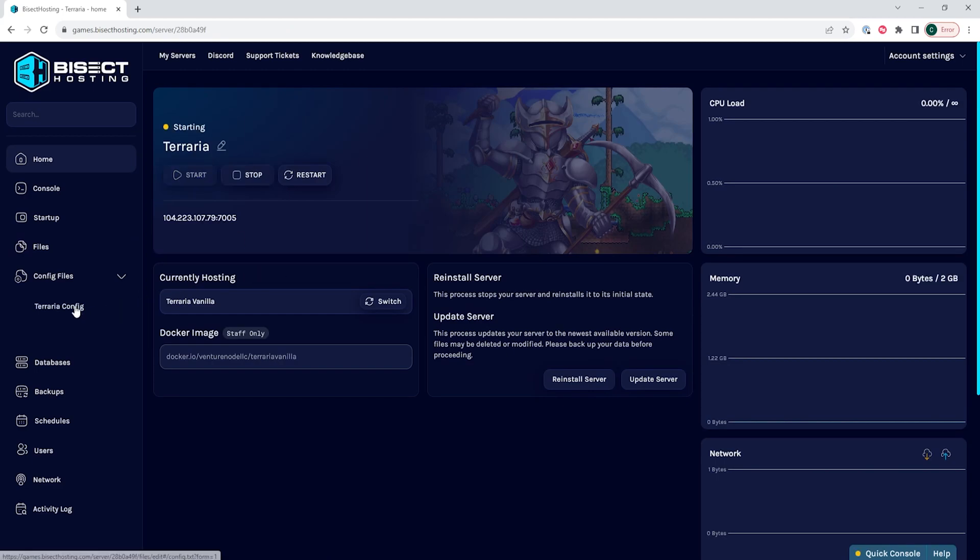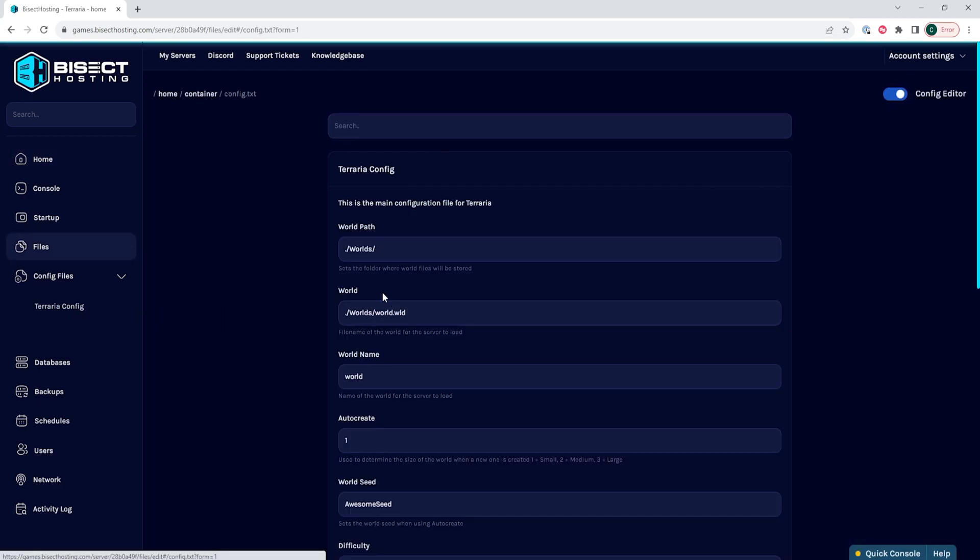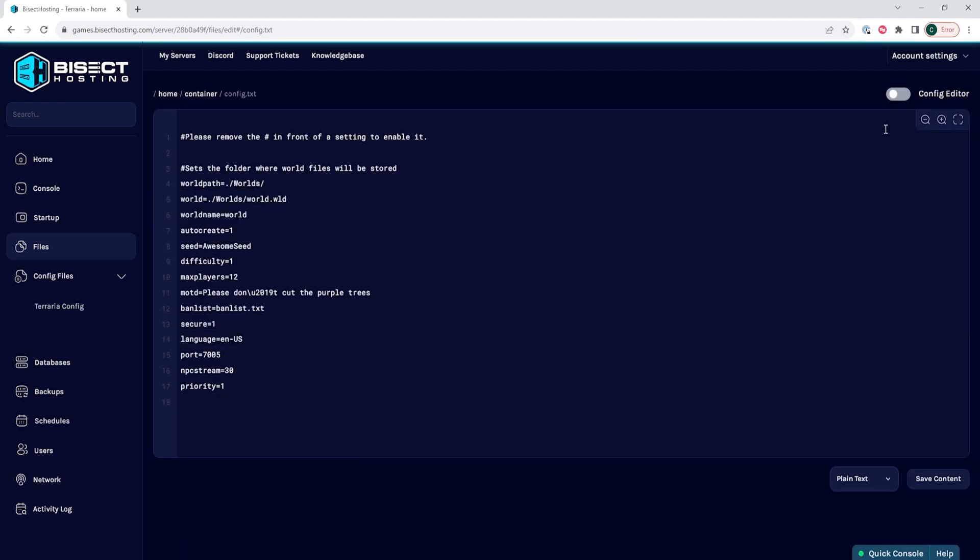Lastly, if you would like to disable the config editor, you can click the top right corner where it says config editor, and you can turn that button off. This will change this file back to a .txt file, which you can edit as well.